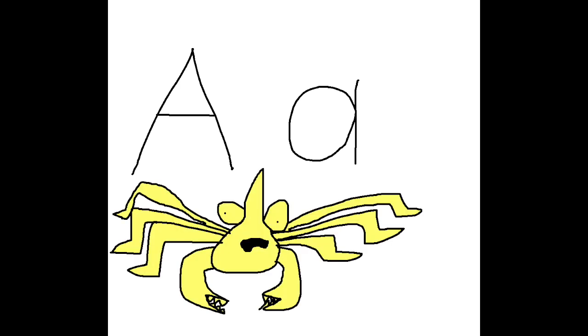A. A for Arrow Crab. A makes the sound A. Let's look at some more words that start with A with my shark friends.